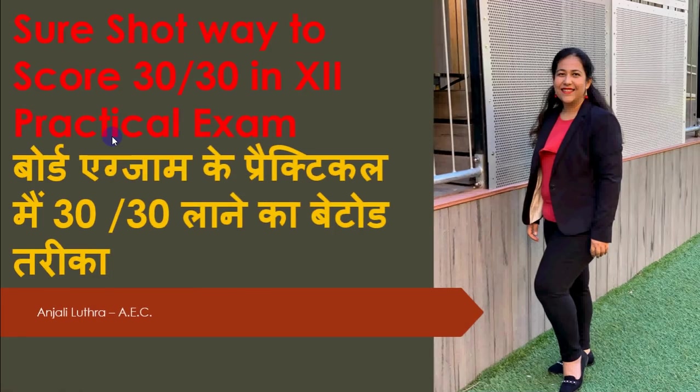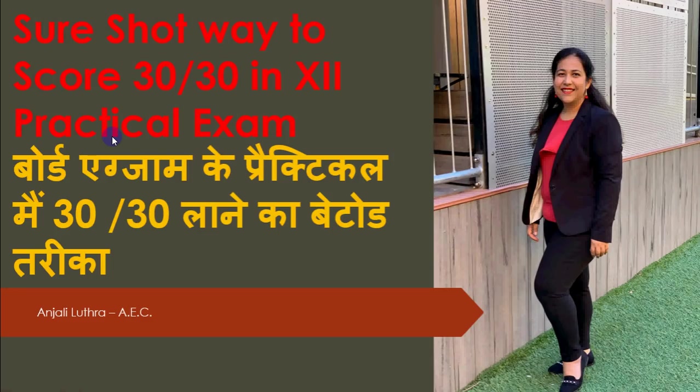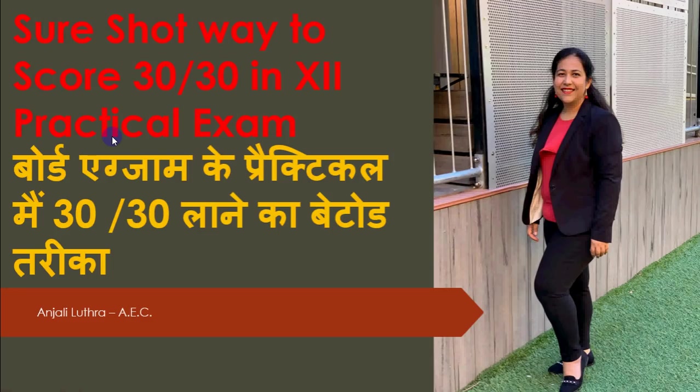Hi all, this is Anjali and in this video, I will tell you in which way you can get 30 out of 30 in your practical exams. My major subjects are IP and computer science. For those who have come here for the first time, I provide education stuff, study material for specifically class 12 IP and computer science. But if you have another subject like physics or chemistry, more or less the reason that you have 30 out of 30 is almost the same. But this one is specifically for IP and computer science students.